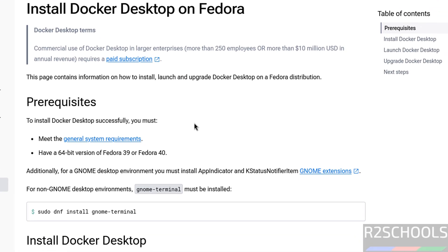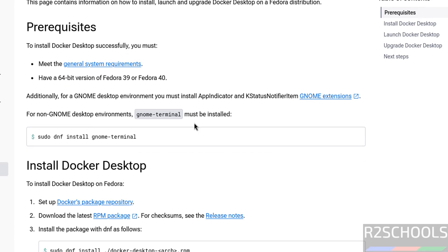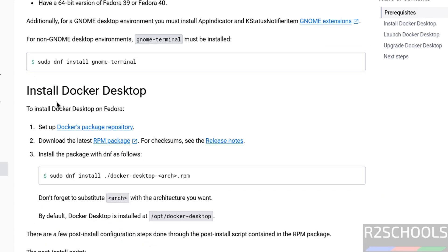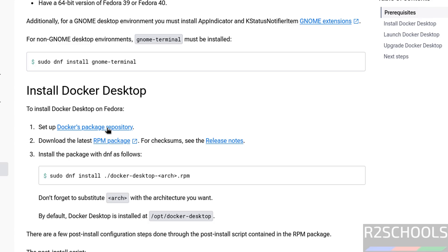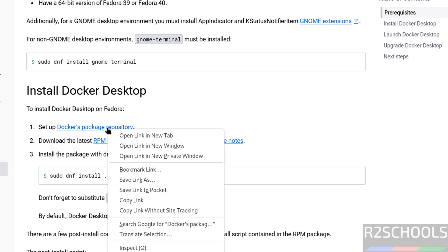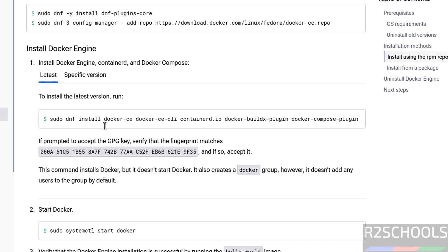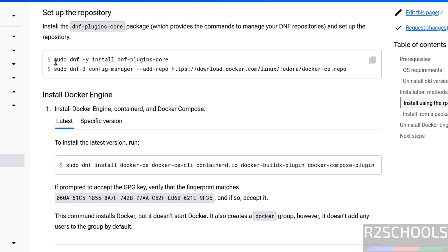First prerequisite match, for non-GNOME desktop environments, we must have installed GNOME terminal. I have already installed. We have two methods to install Docker desktop by using package repository, another one by downloading the RPM package. I am going to install by using package repository, to open this link in new tab, copy these commands one by one.